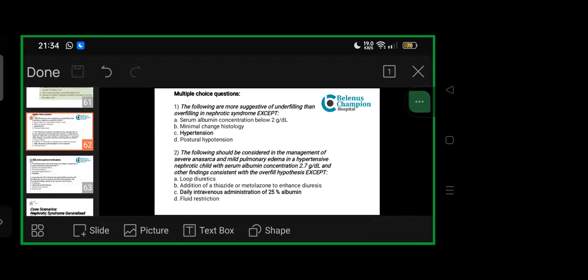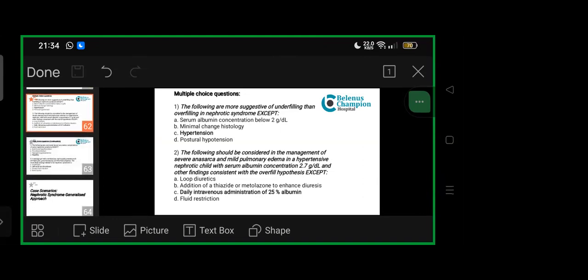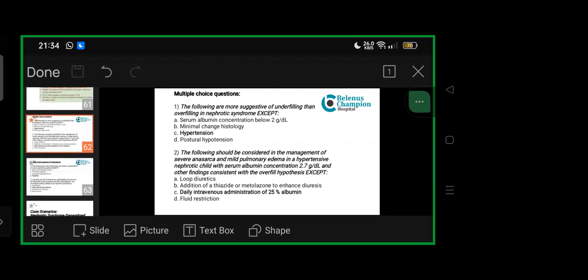Because underfilling essentially means the whole pressure is lower because overall quantity of fluid going to renal system is less. The following should be considered in management of severe anasarca and mild pulmonary edema in hypertensive nephrotic child with serum albumin concentration 2.7 grams per deciliter and other findings consistent with overfill hypothesis, except: loop diuretics—yes. Addition of thiazide or metolazone to enhance diuresis—yes. Fluid restriction—of course, first step. Whether we'll give 25% albumin every day—no, we cannot. We have to give it on first day after carefully managing, appropriately checking other vitals and need based on serial values of LFTs.